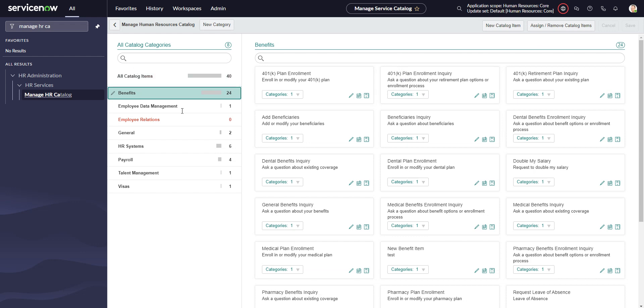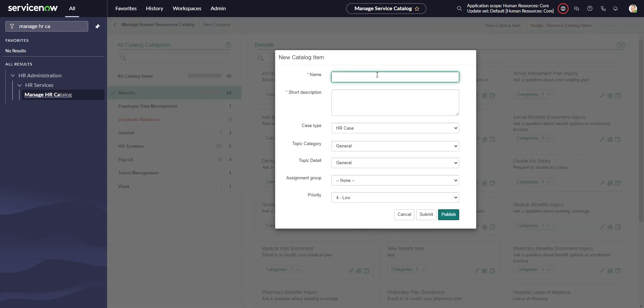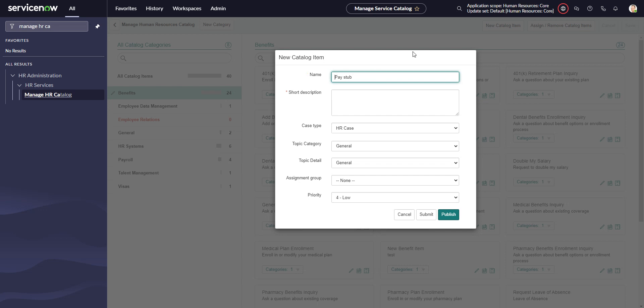I can go anywhere. We'll put it under benefits and create a new one called paper pay stub request. If I want to get my pay stub the old school way, request for pay stub, specifically a paper pay stub.